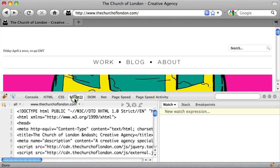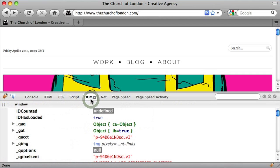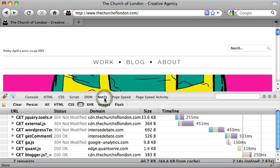Next across we have Script. Then DOM, which is document object model, which allows you to see and manipulate the hierarchy of objects and functions. And the next one across is quite useful, which is the net analysis.